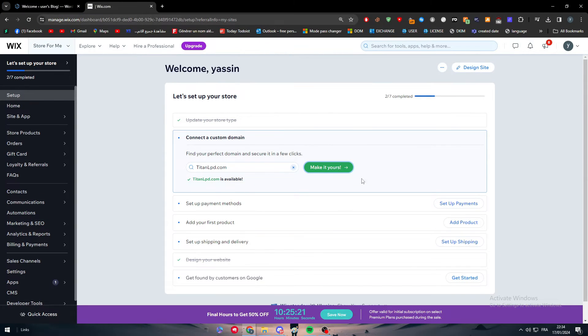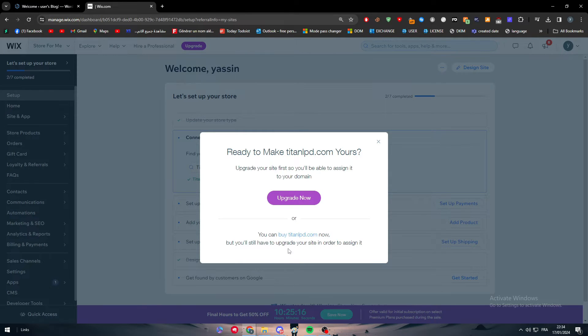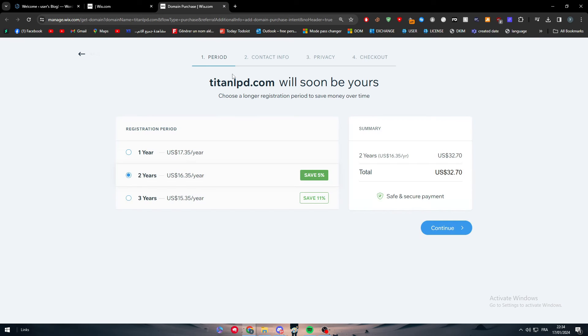Let's find... okay, it is available so I can make it mine. So now simply I'm just going to click on buy and now I am on this Wix platform or Wix page where I can simply buy this domain.